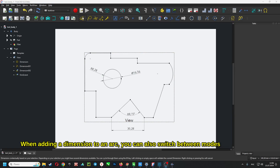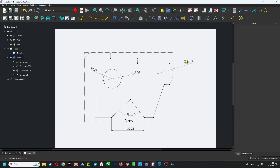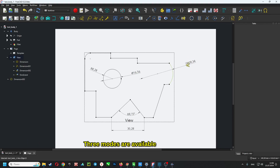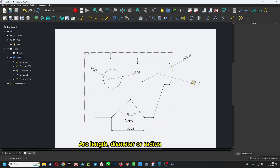When adding a dimension to an arc, you can also switch between modes. Three modes are available: arc length, diameter, or radius.